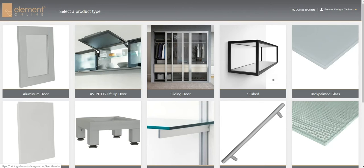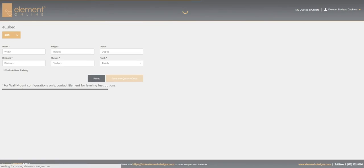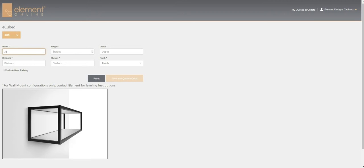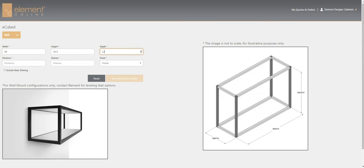Click on the eCubed module and you'll see this interface where you can enter the width, height, and depth as well as any divisions or extra shelves that you need. We'll go ahead and enter a width, our height which will be 24.5, and our depth at 12.